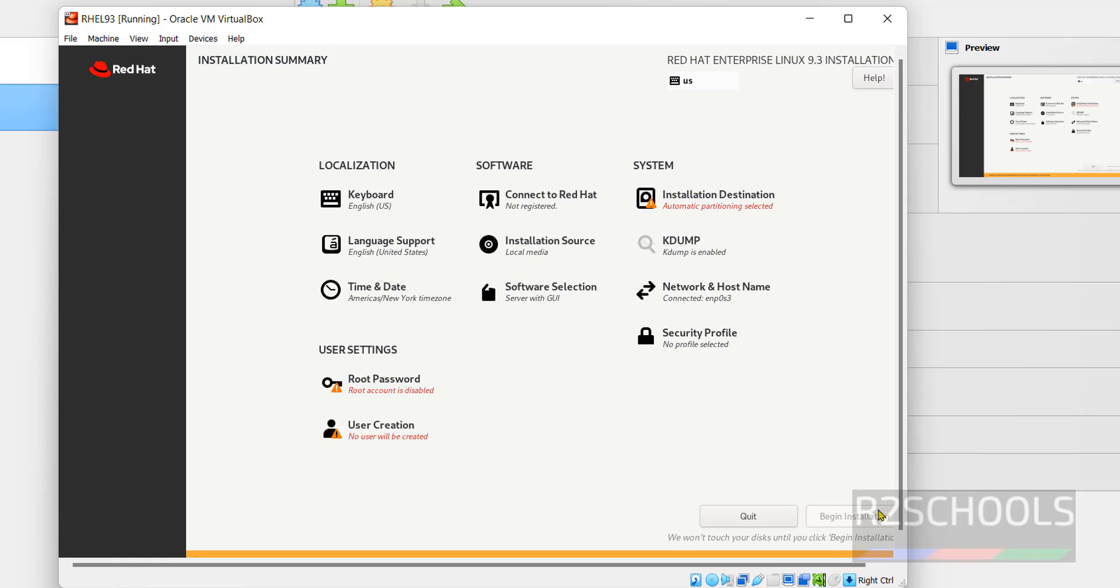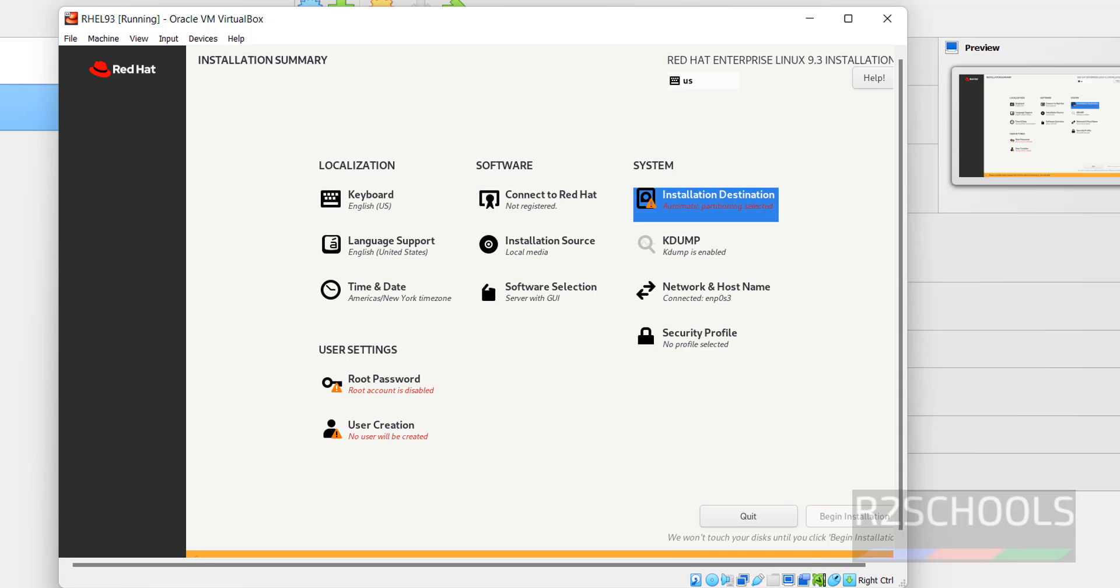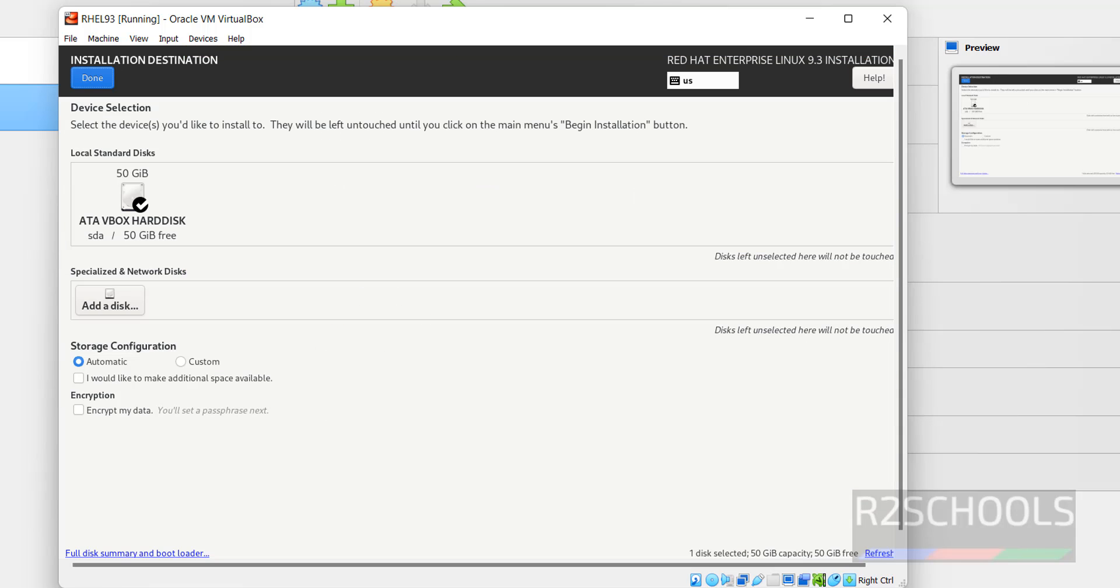To enable this begin installation, we have to fill these mandatory fields like installation destination, root password, and user creation. Select them. I am okay with this current location. Click on done.